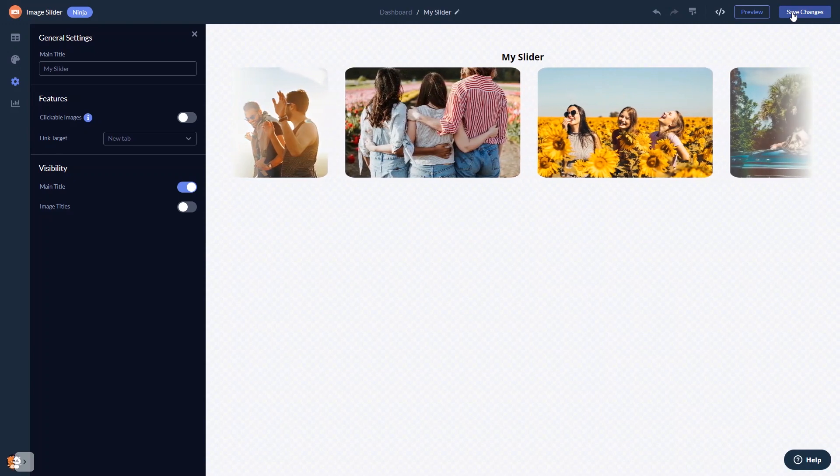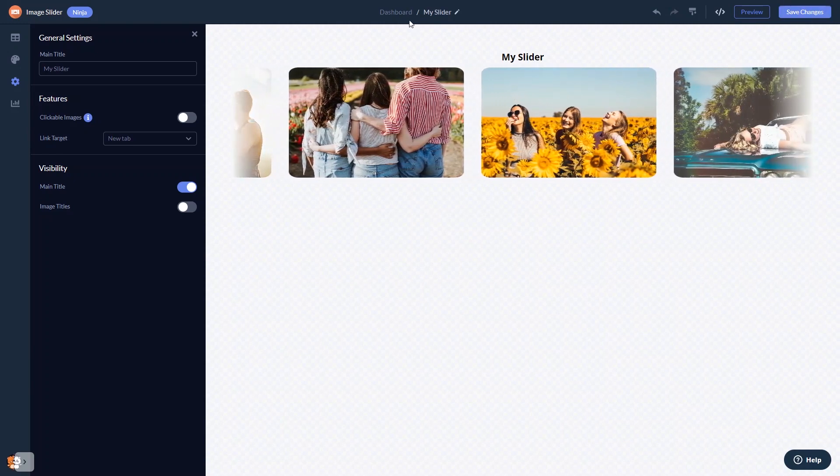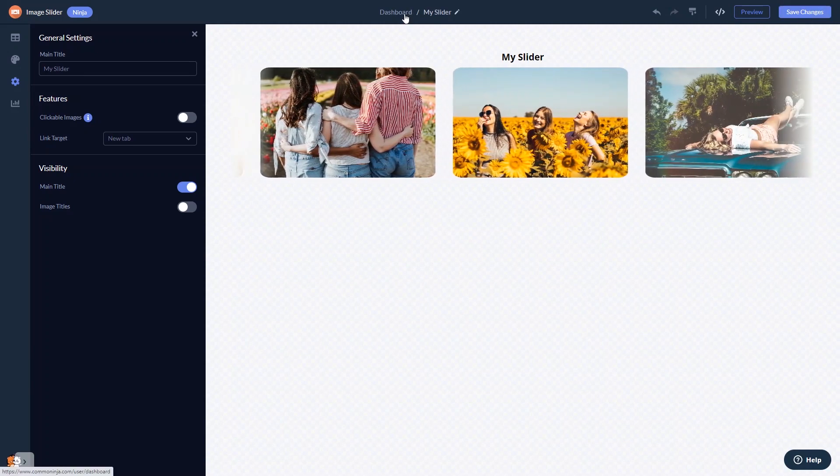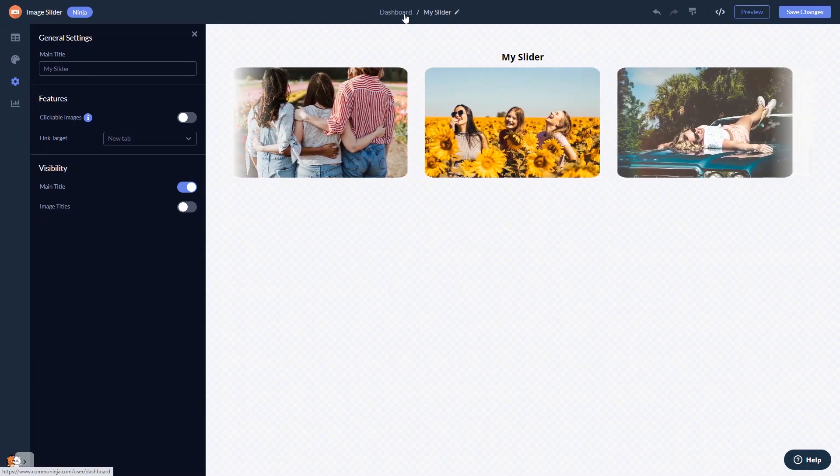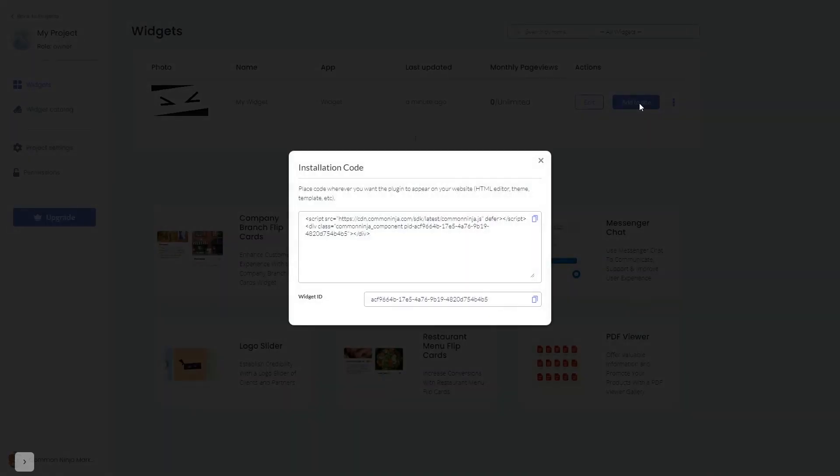When you're ready to add the image slider to your website, go back to the dashboard. Now on the dashboard you'll see the widget you've created. Click on the add to website button. In the window that opens, copy the code.